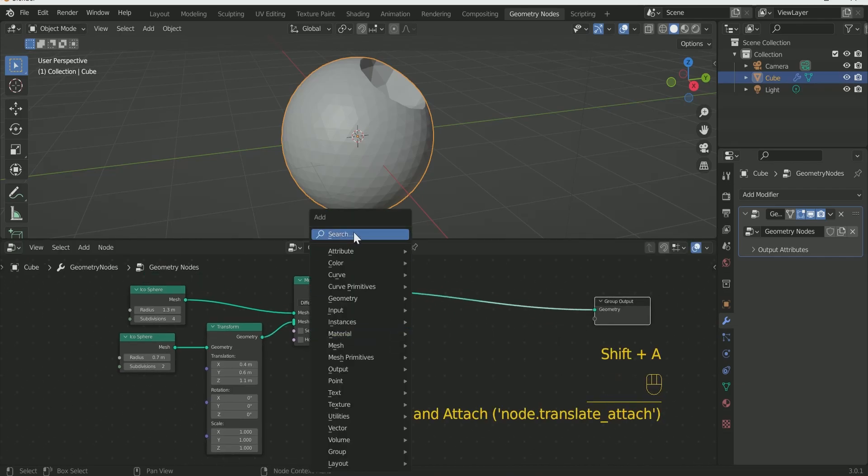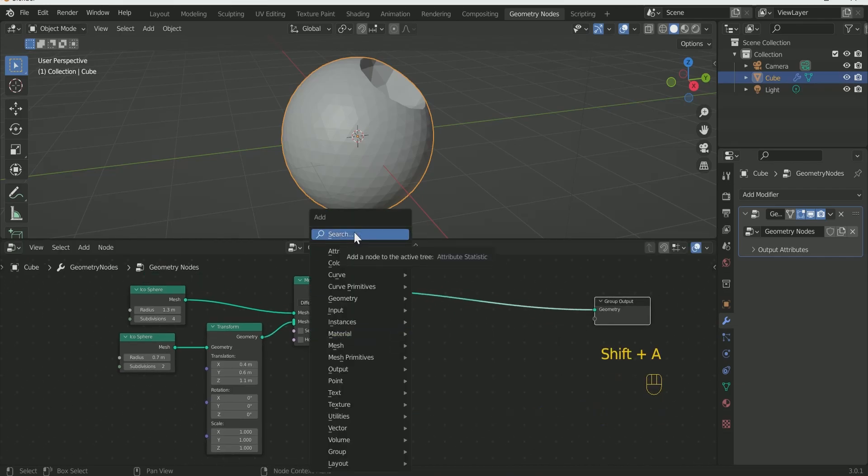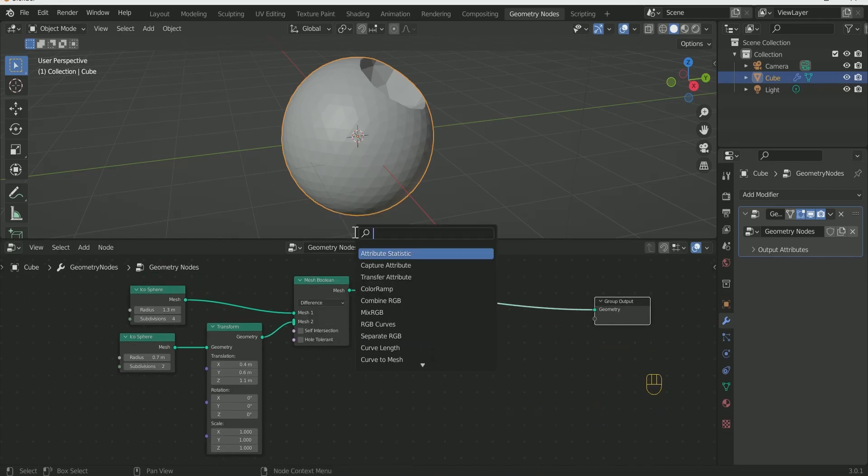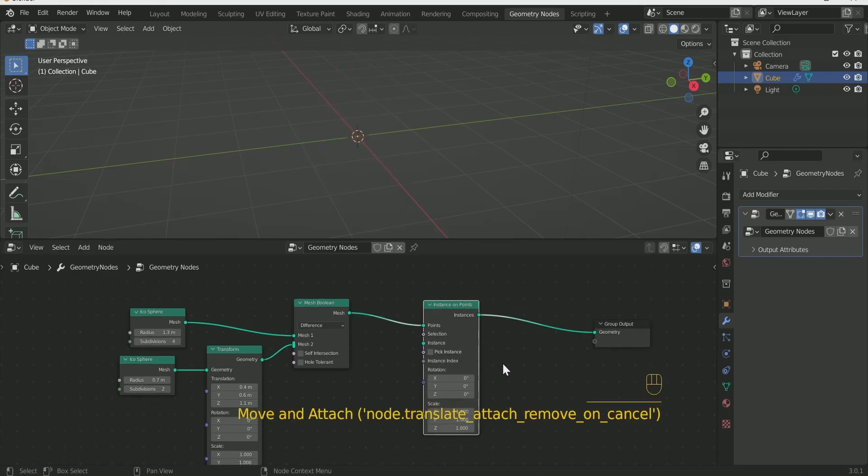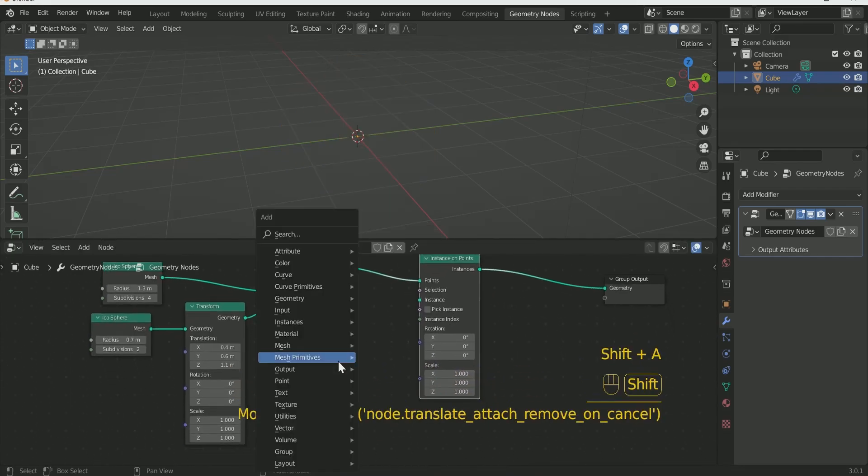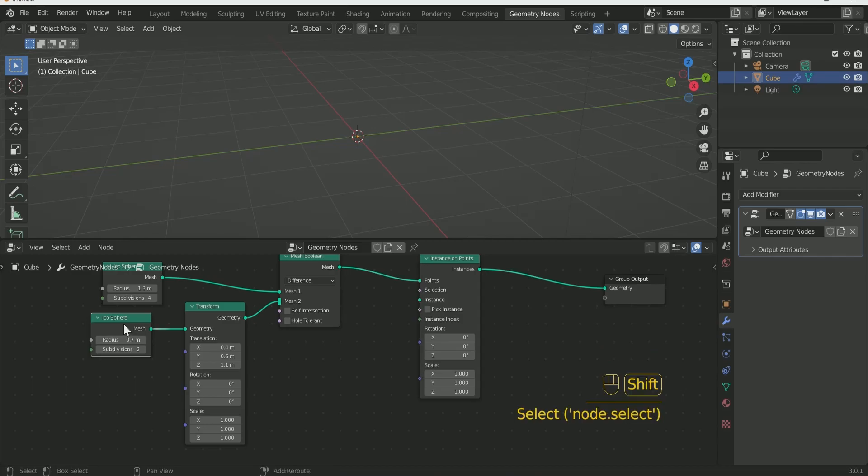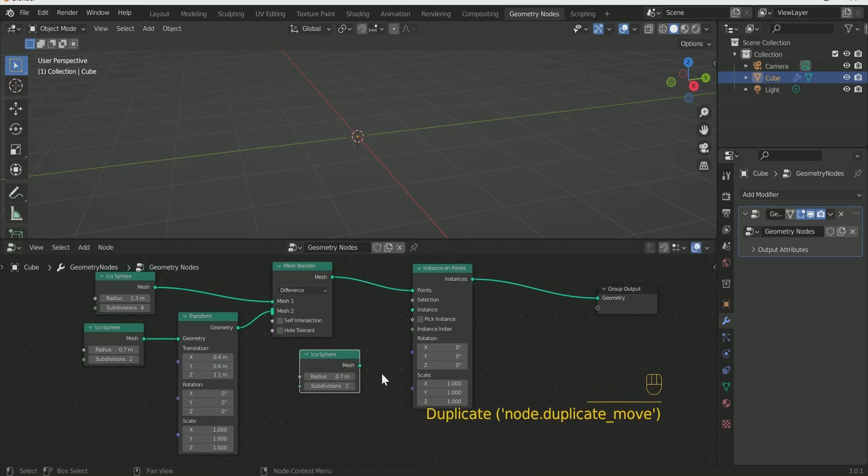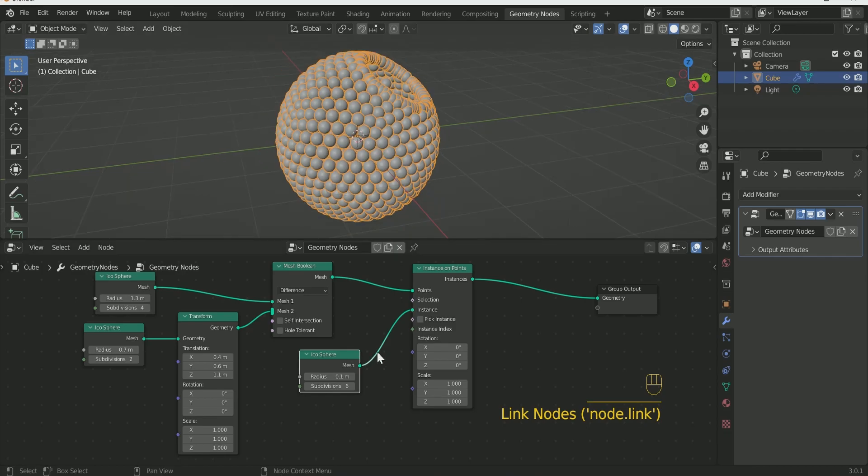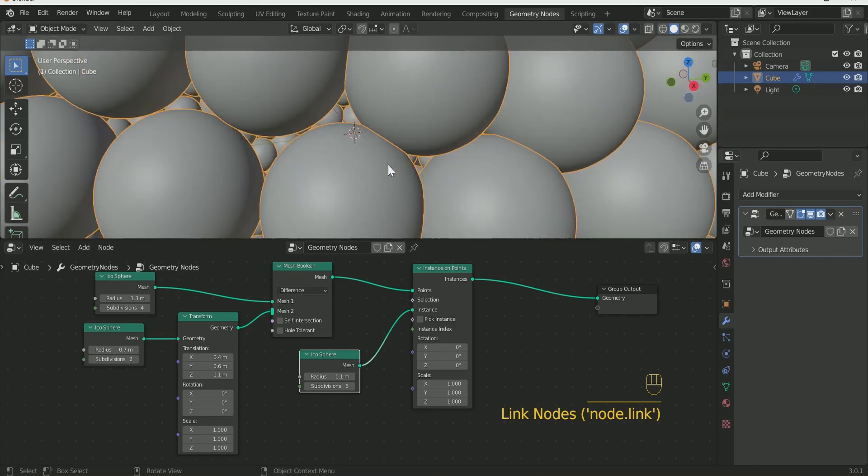Add Instance on Point between Mesh Boolean and Group Output. Make one more duplicate of Icosphere by pressing Shift D. Reduce the Radius to Point 1 and increase Subdivision to 6 then connect it with Instance.